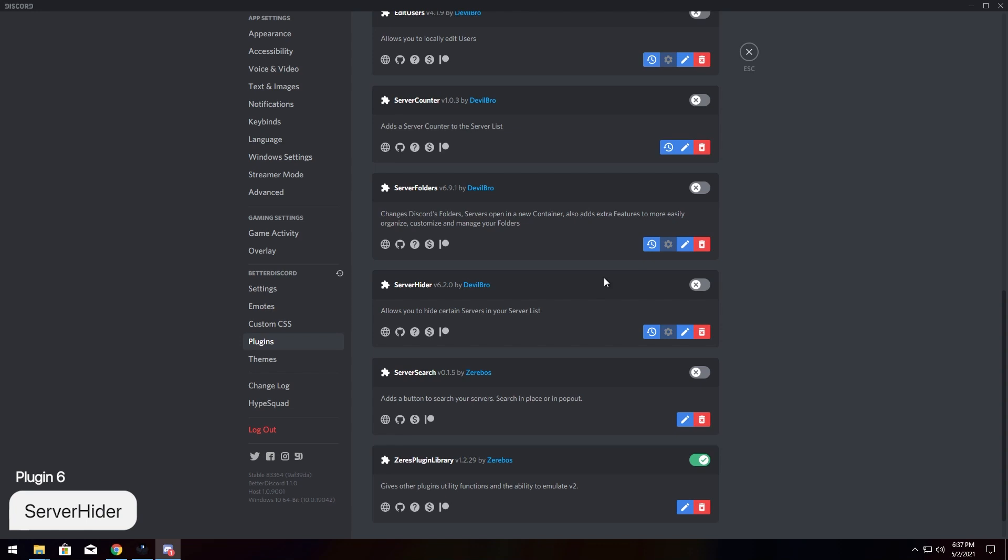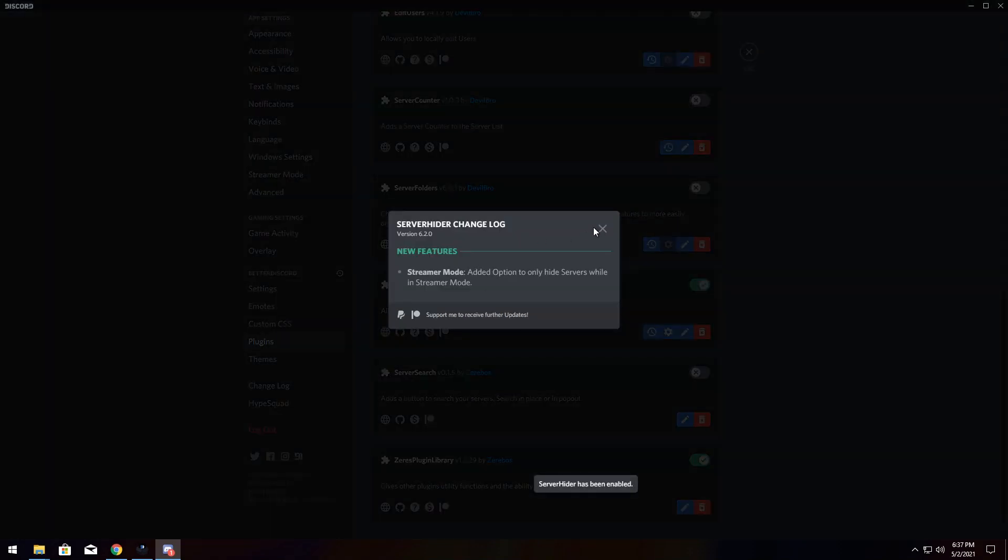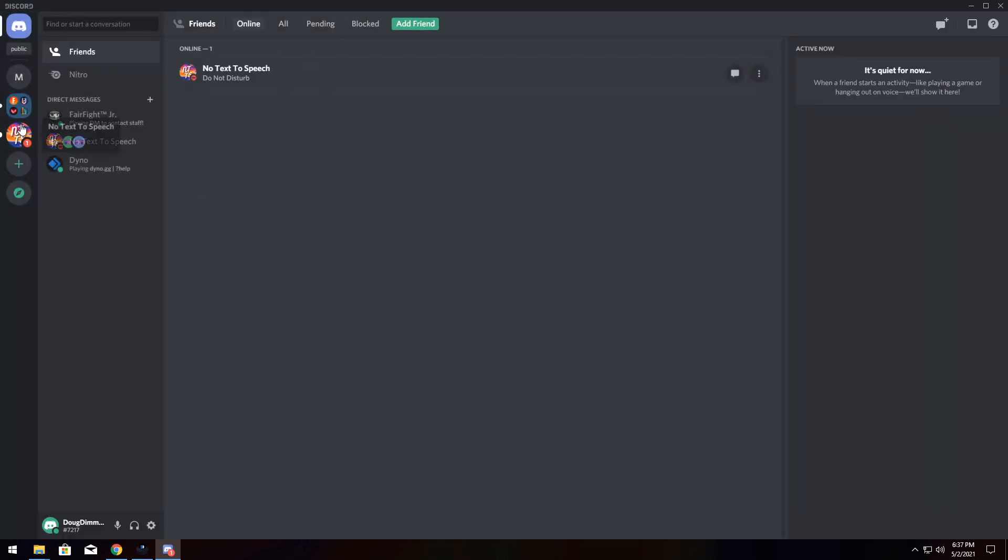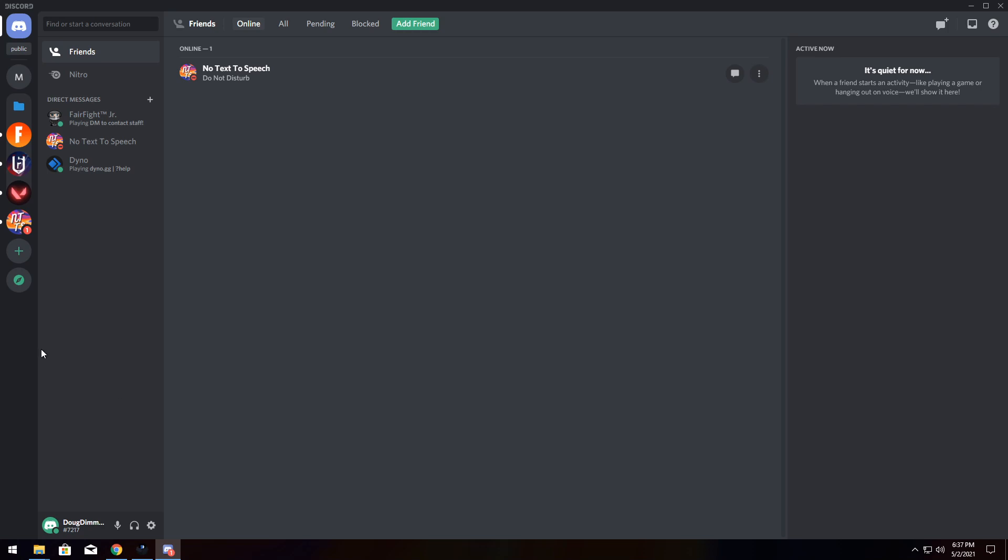So for our last and final server-focused plugin, we have Server Hider. Now, Server Hider allows you to hide certain servers in your list. It's pretty straightforward. Let's say you still want to stay in the League of Legends Discord server, but you hate the toxicity. Just right-click on it, Server Visibility, and select Hide Server. And it'll disappear.